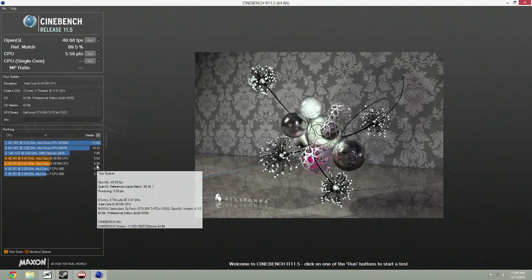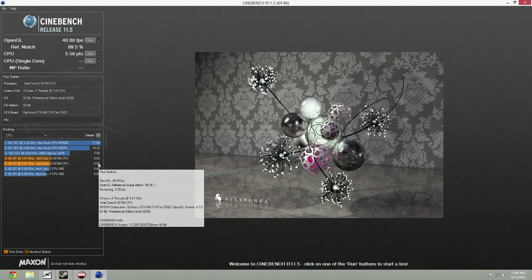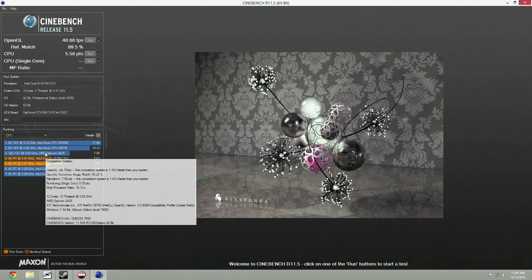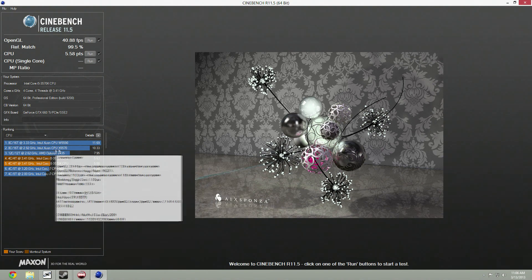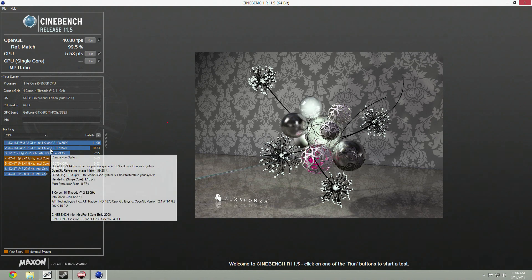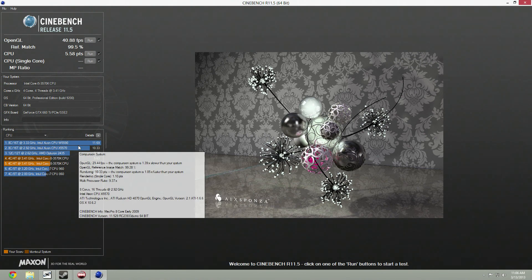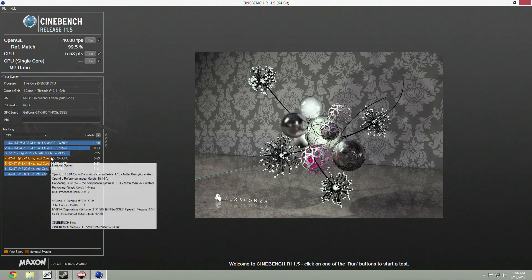That's the end of the CPU test, and I got a 5.58, which is just a little bit under what I got last time. It's also well under the Opterons and workstation Xeons, which is to be expected.